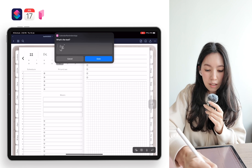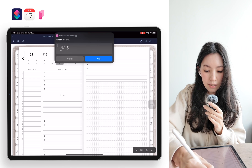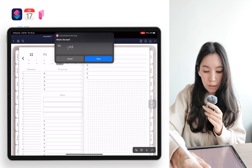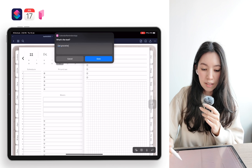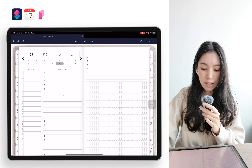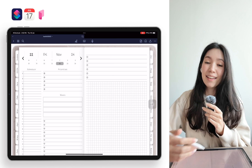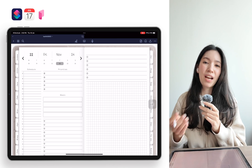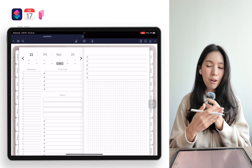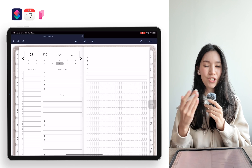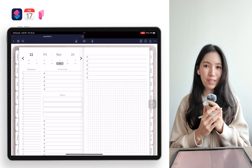Then you click on 'Done' and now it will send you a reminder for that time on that day that you should get your groceries.